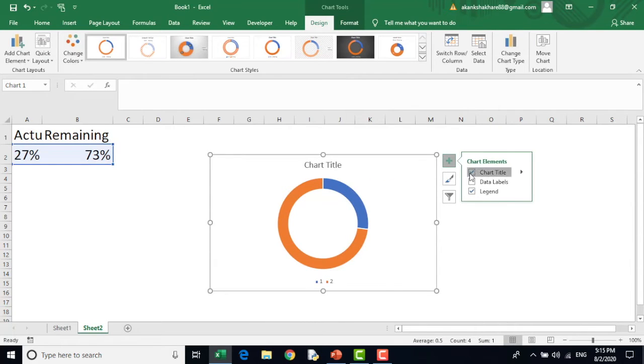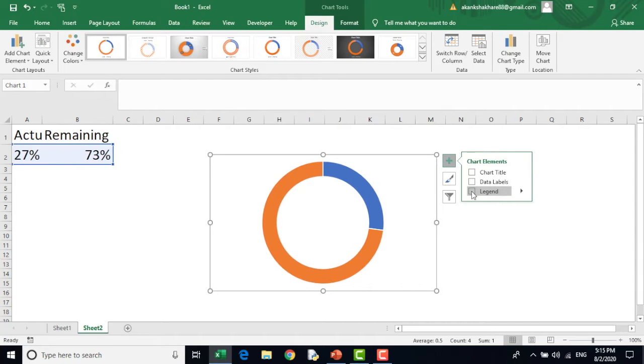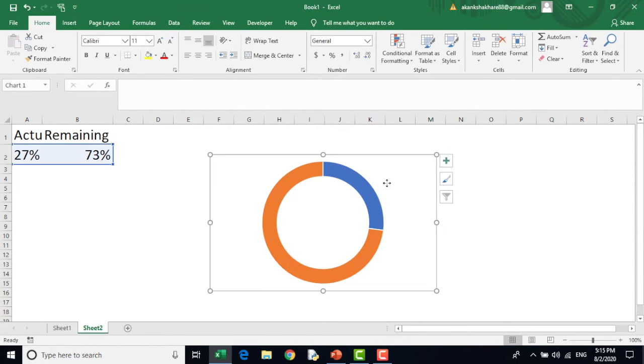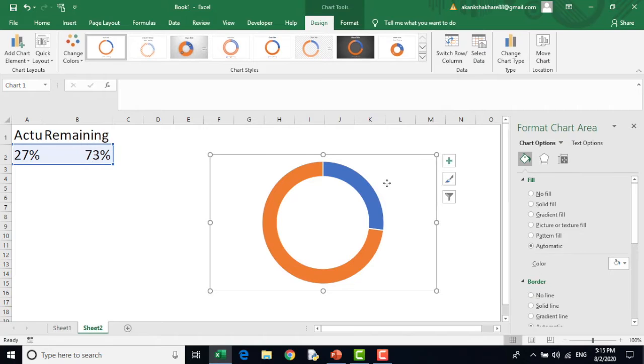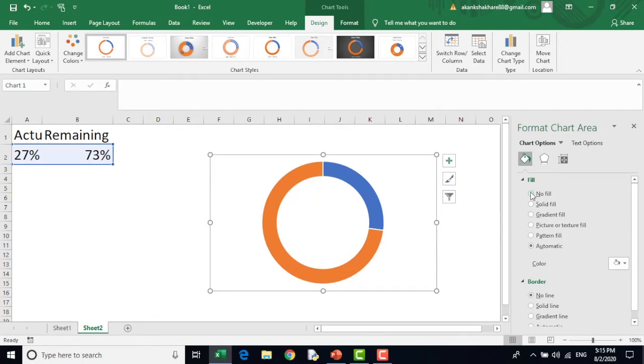I will remove the chart title, the legends. I don't want any. Now I will just go on the chart and double click it. I will get this format chart area. For the borders, I don't need any line and no fill.